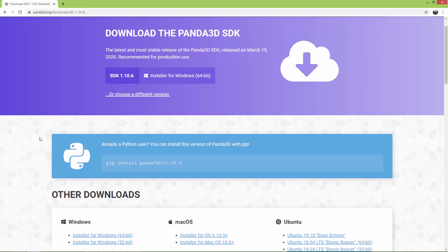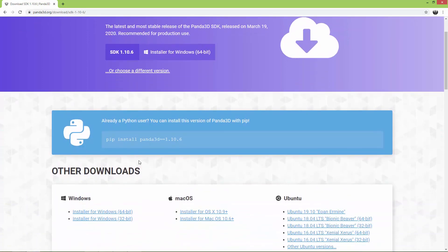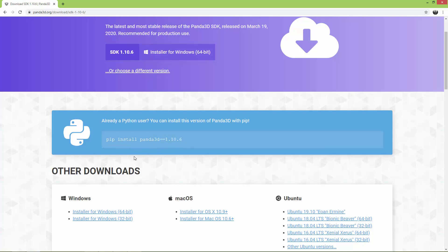The second way is to use pip, which is what we are going to use. So: pip install panda3d. You can also specify the version, for example equals equals 1.10.6. I'm just going to run pip install panda3d after I've created the virtual environment.